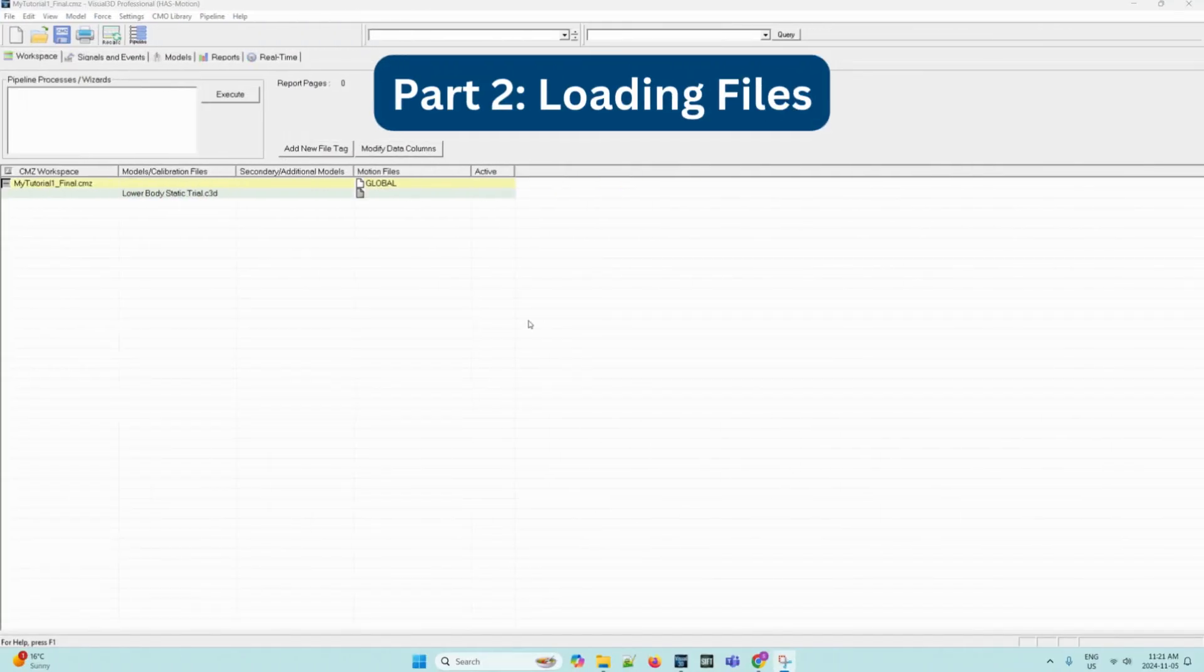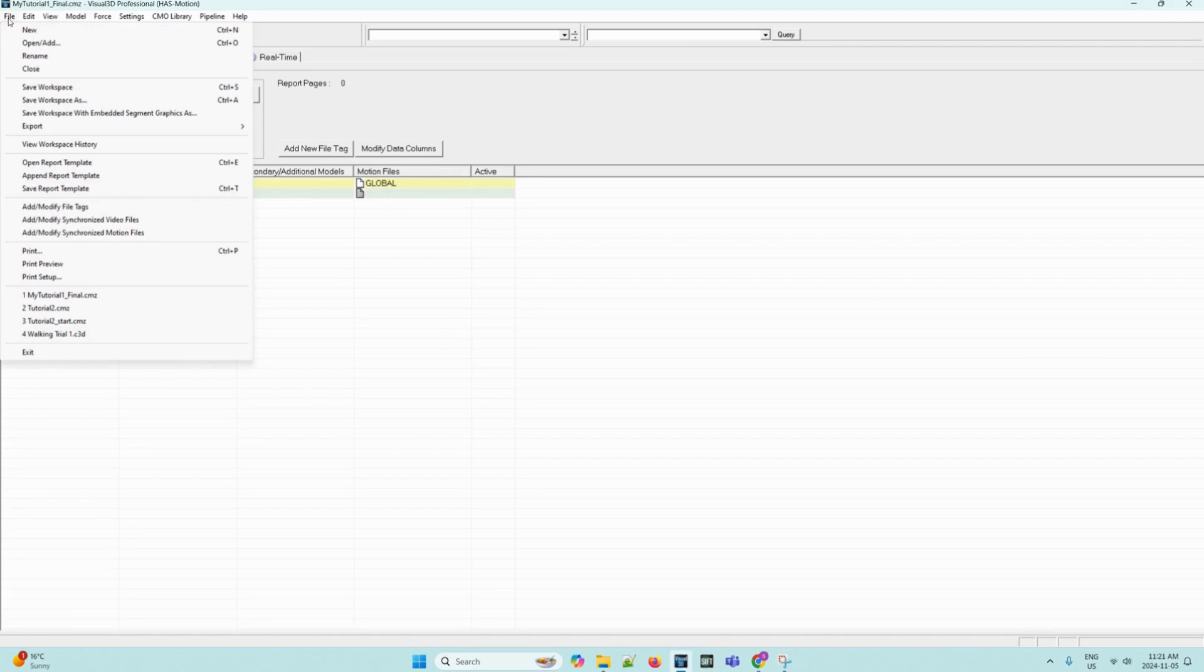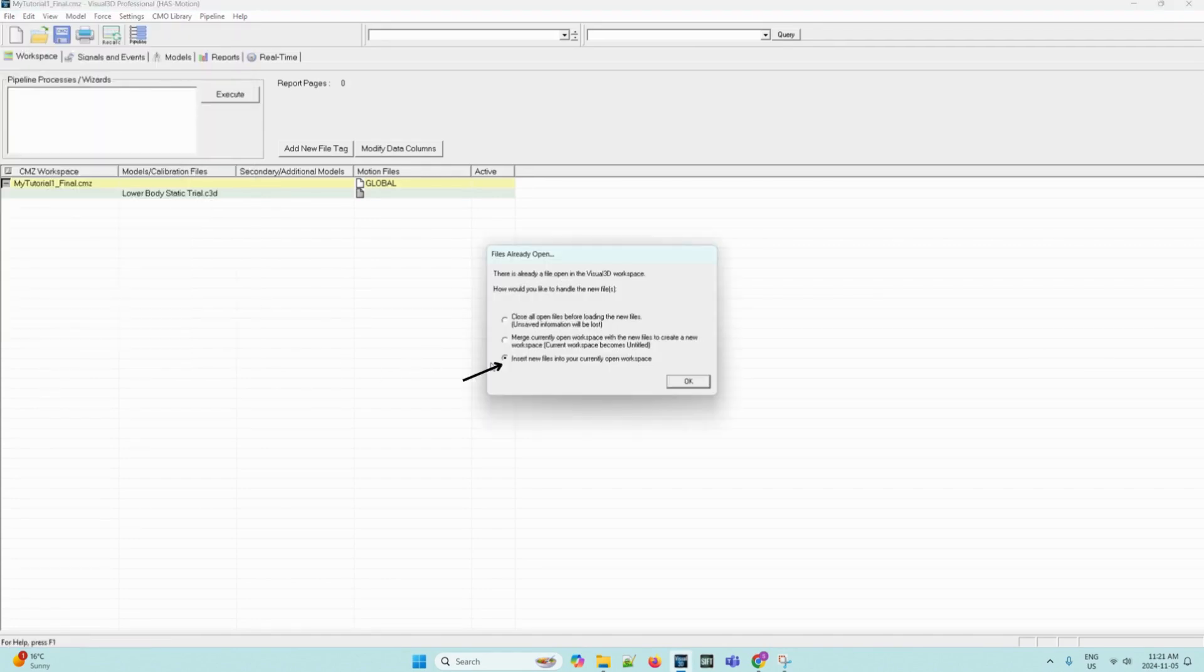With the new workspace open in Visual 3D, we can open the CMZ file saved from tutorial1. In our case, it is already open. We can verify that the model file named lower-body-static-trial.c3d is present in the column models-slash-calibration files. Then, we can navigate to the file menu and then click open-slash-add. A dialog box will appear indicating that files are already open. We can select insert new files into your currently open workspace and click OK.